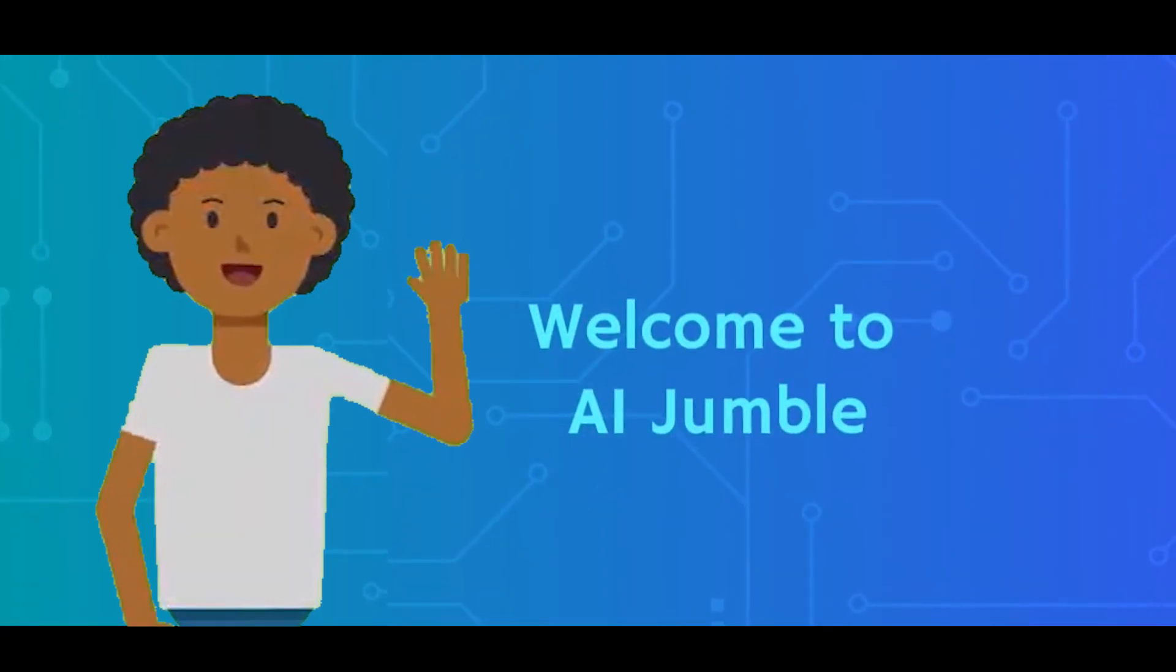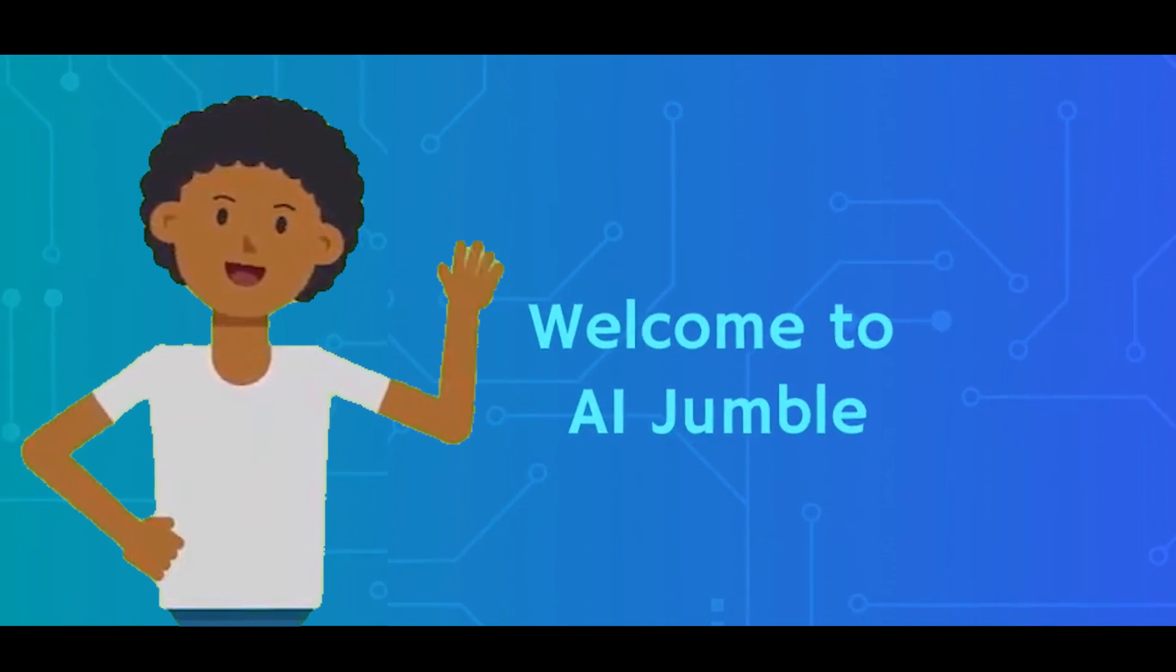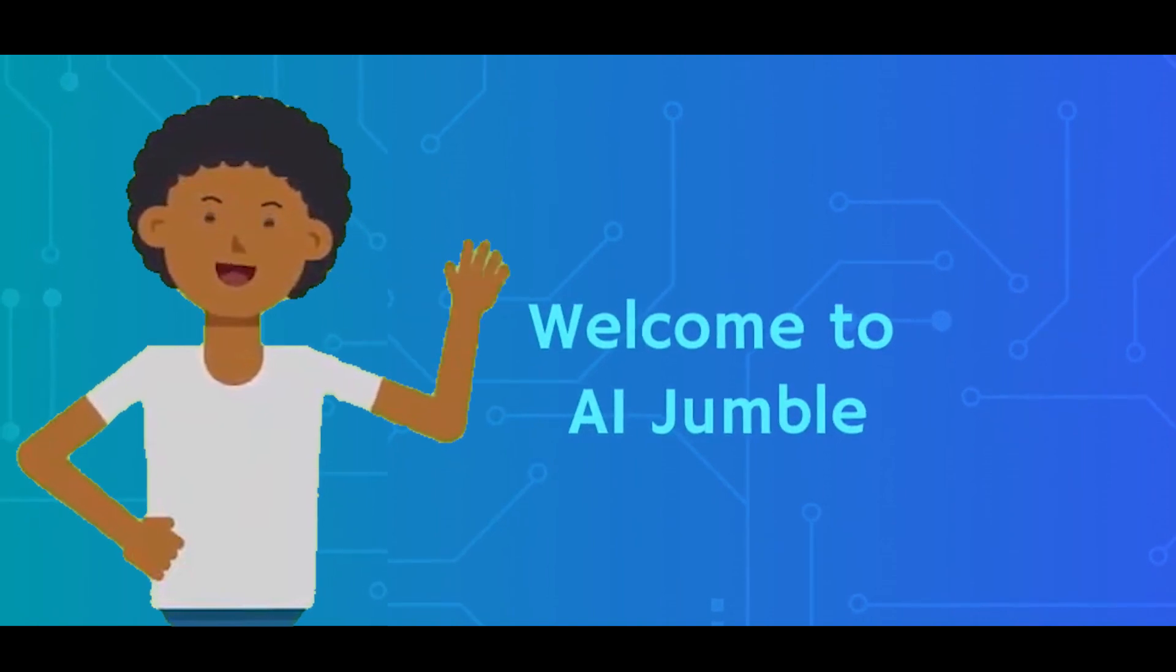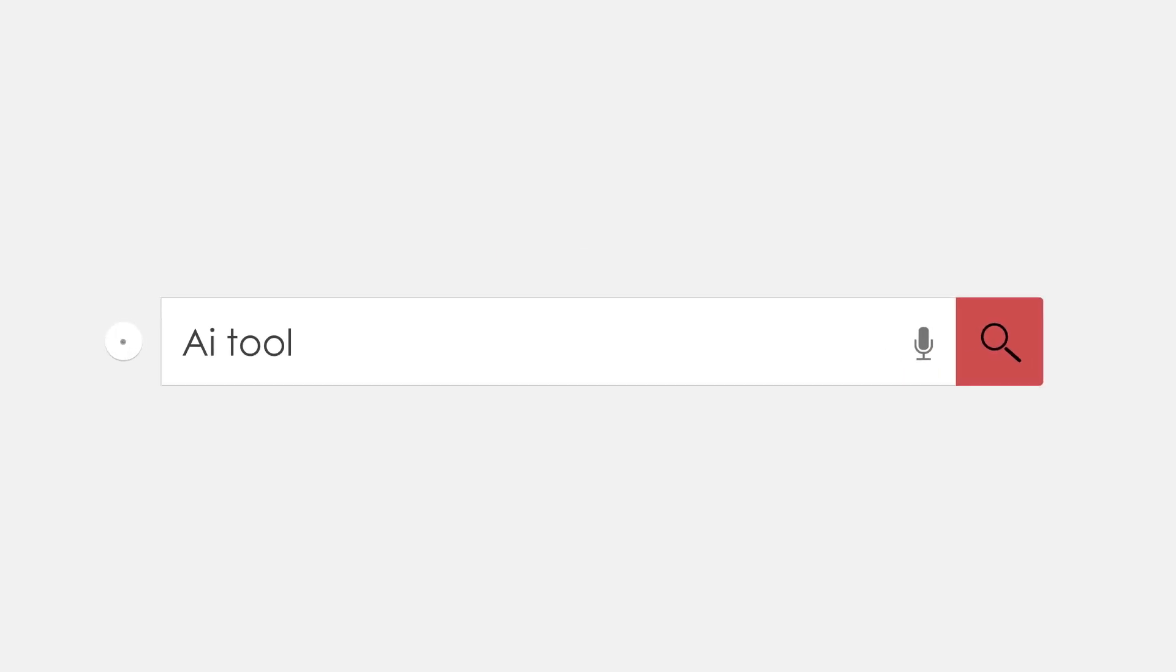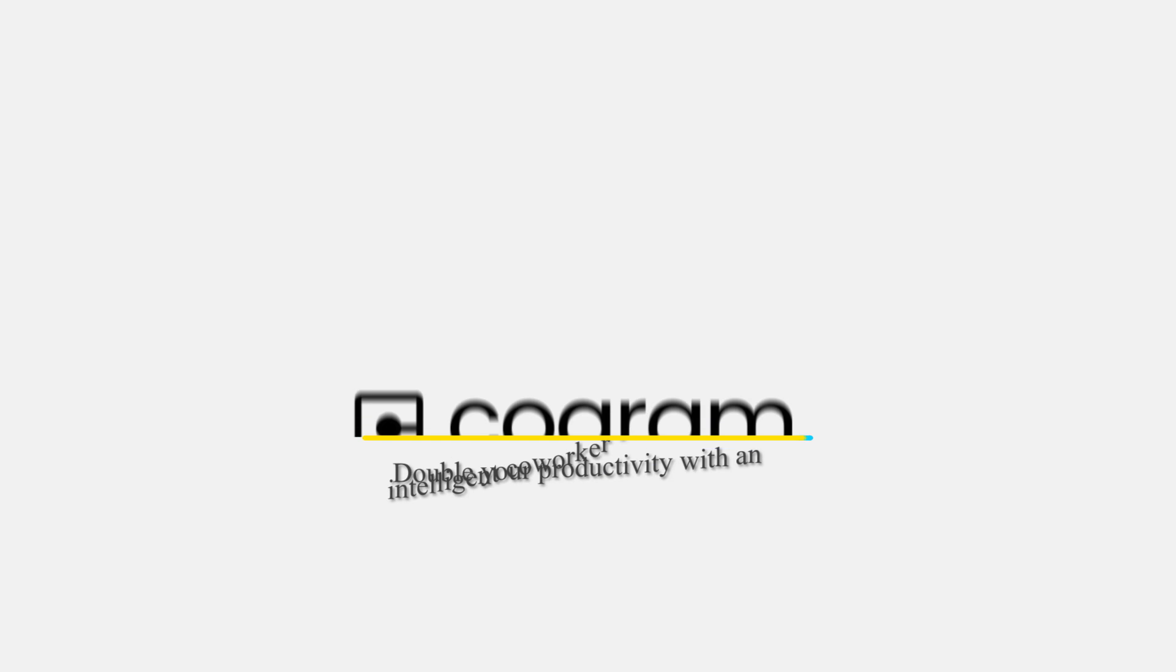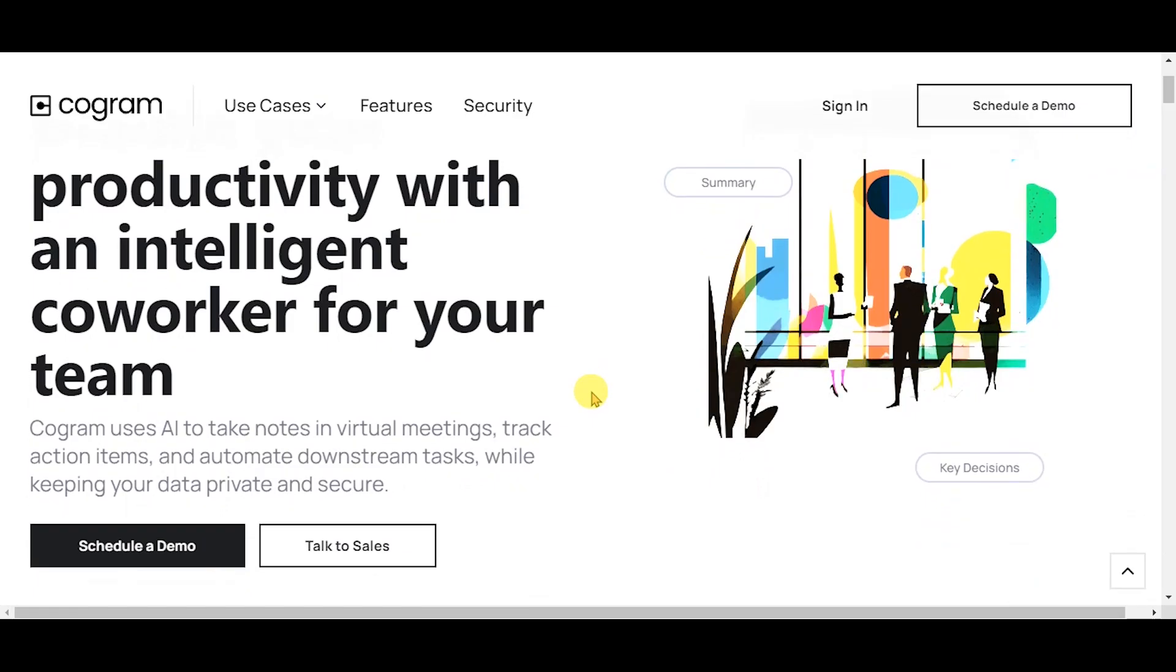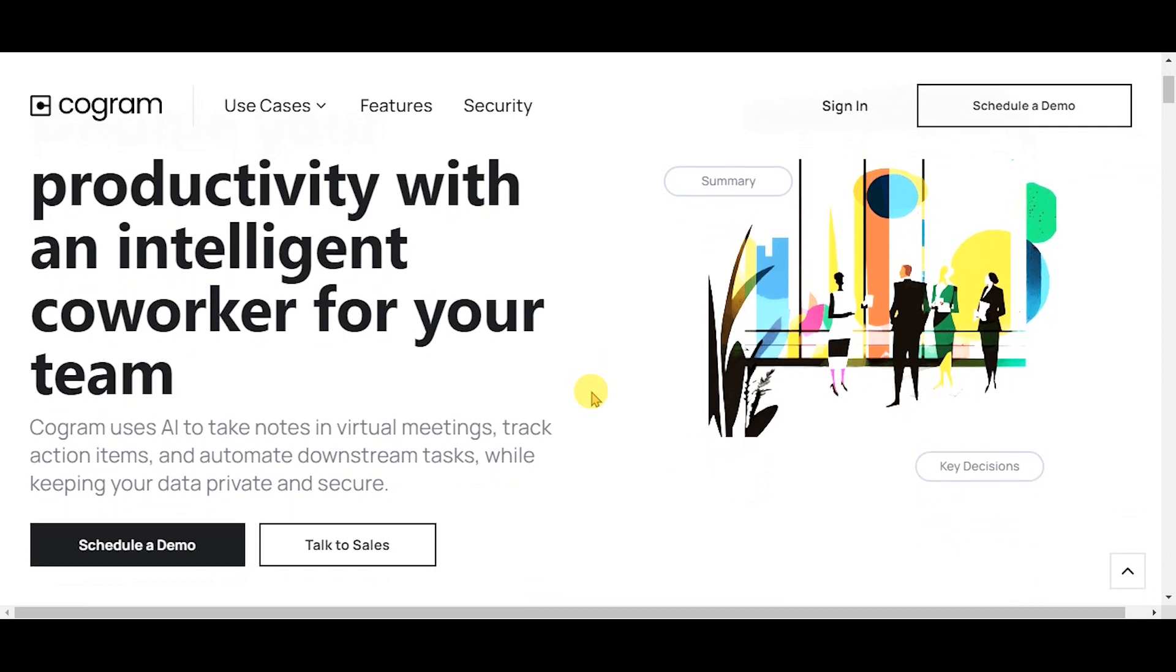Welcome to AI Jumble. Today, we're diving into the world of Cogram, which uses AI to take notes in virtual meetings, track action items, and automate downstream tasks, while keeping your data private and secure.